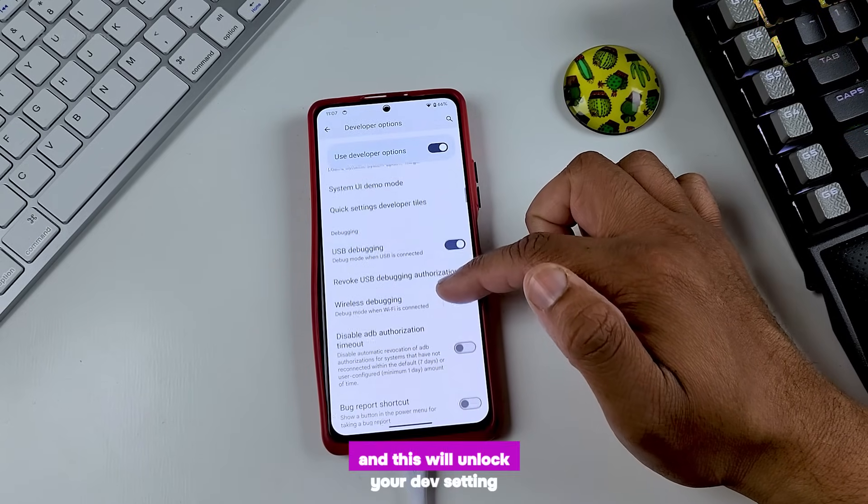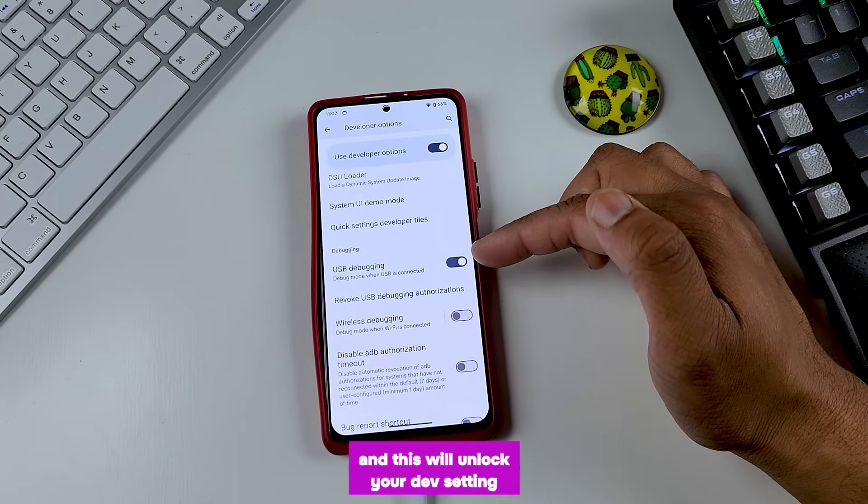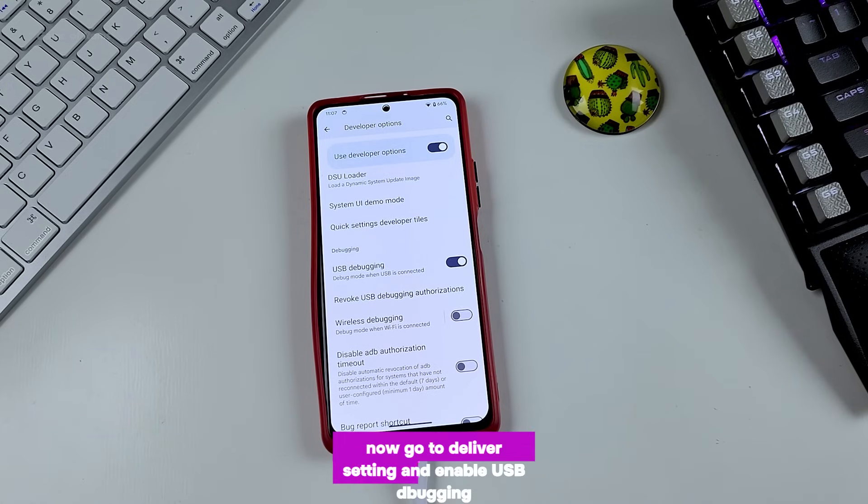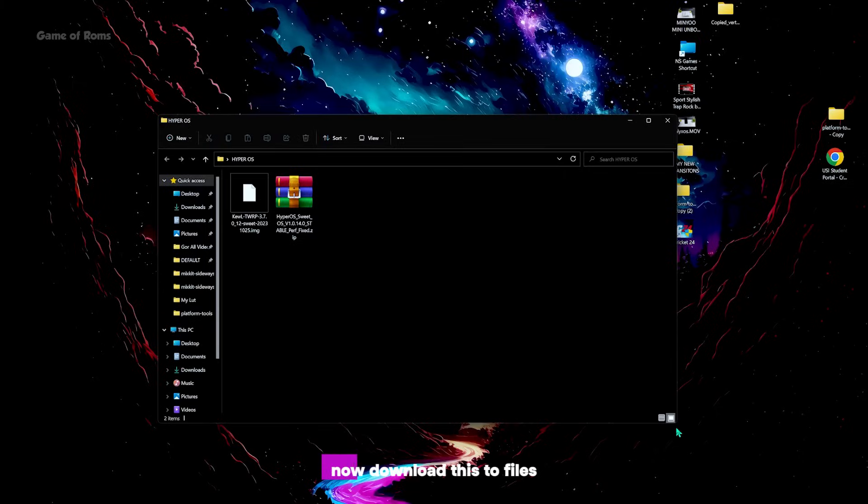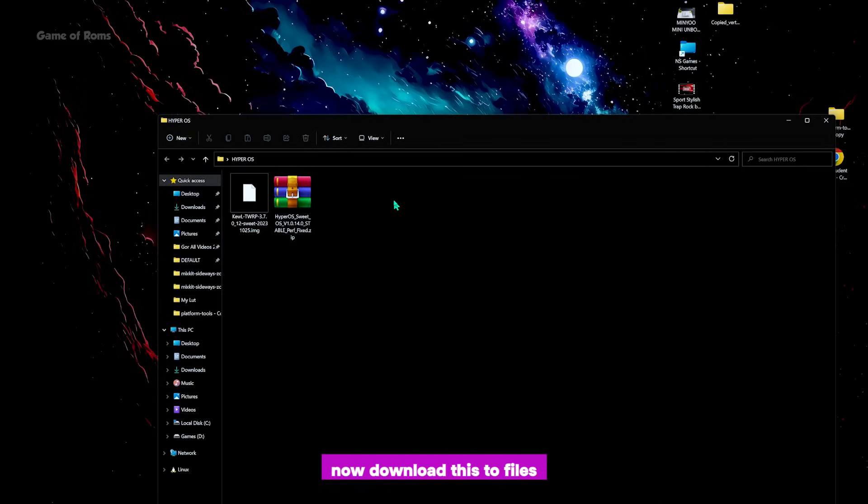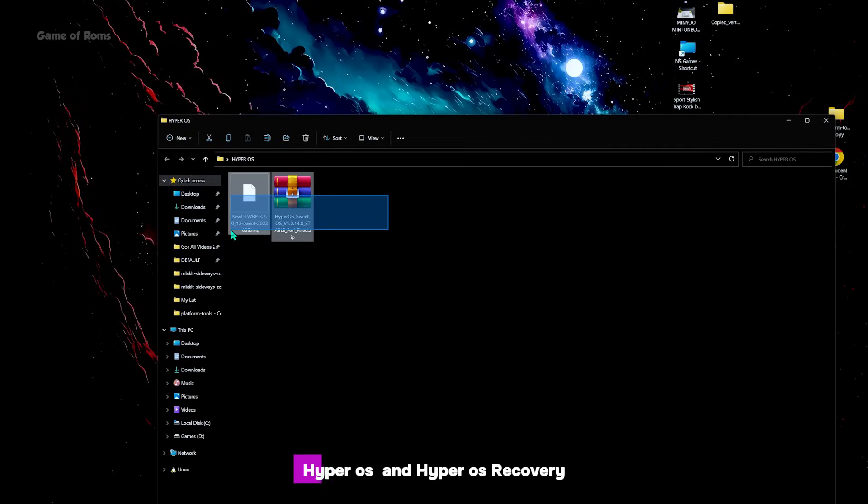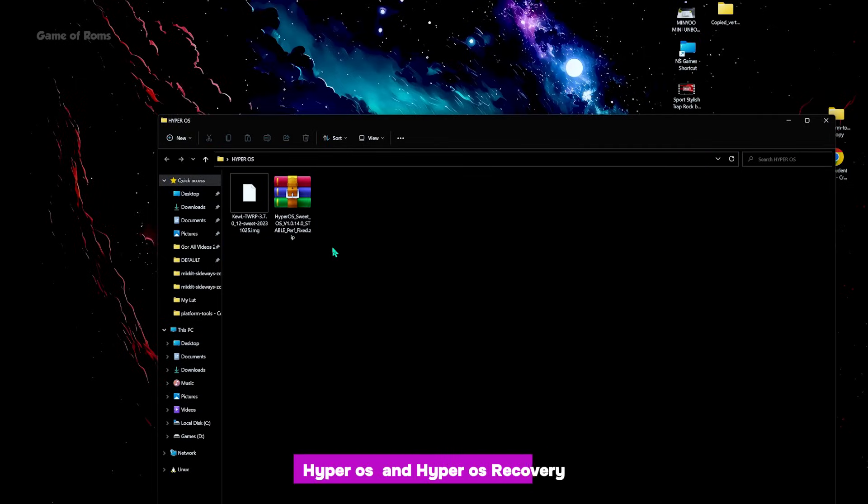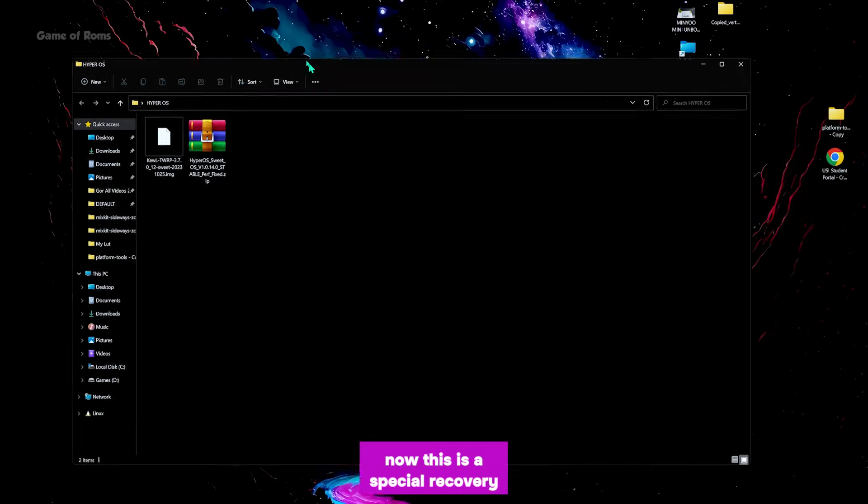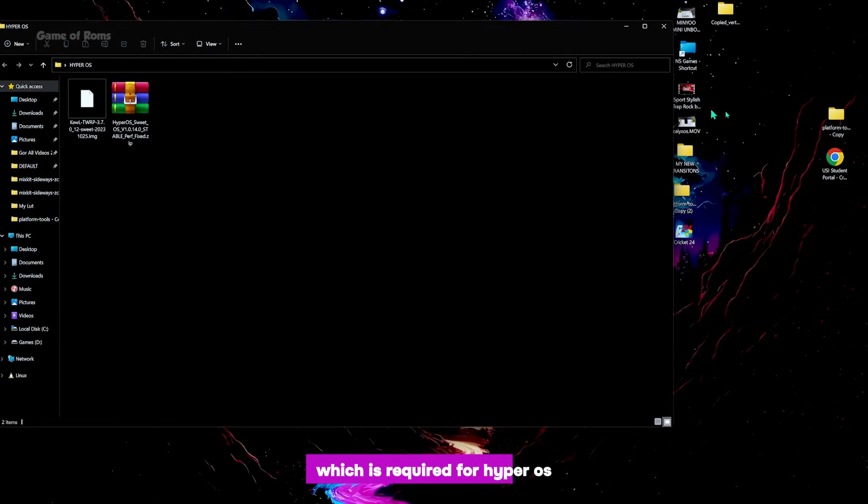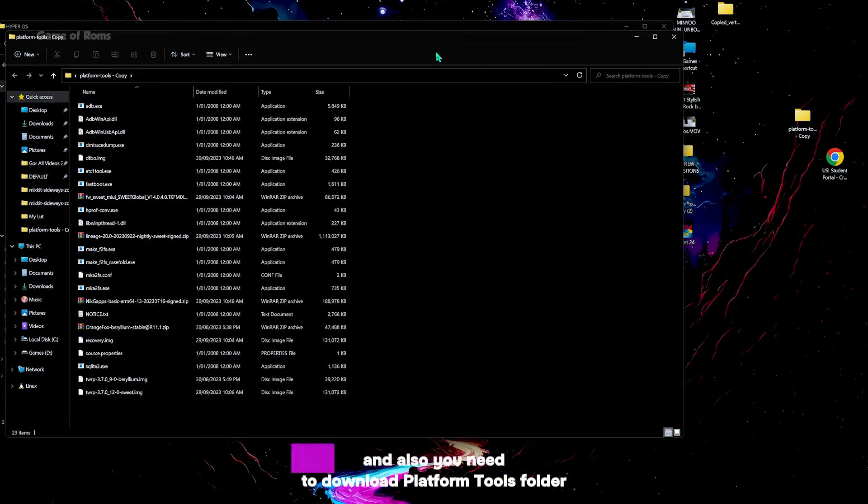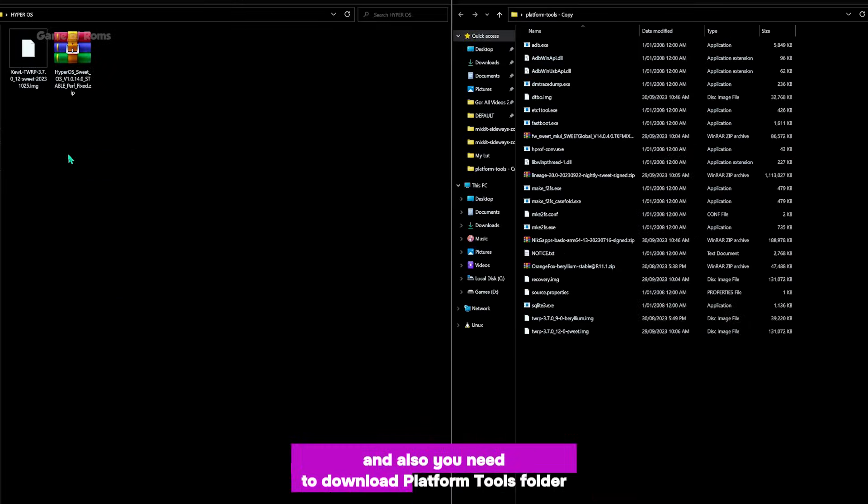Now go to developer settings and enable USB debugging. Now download these two files: HyperOS and HyperOS recovery. This is a special recovery which is required for HyperOS, and also you need to download platform tools folder.